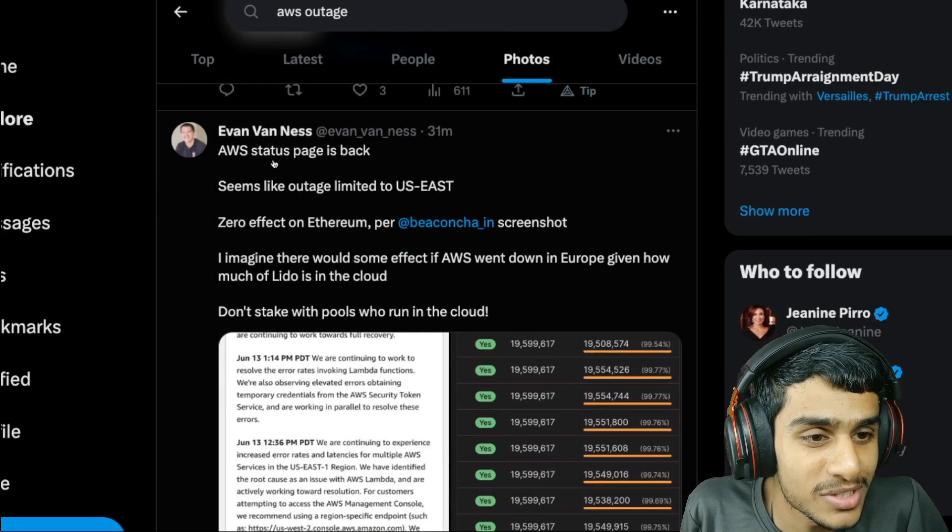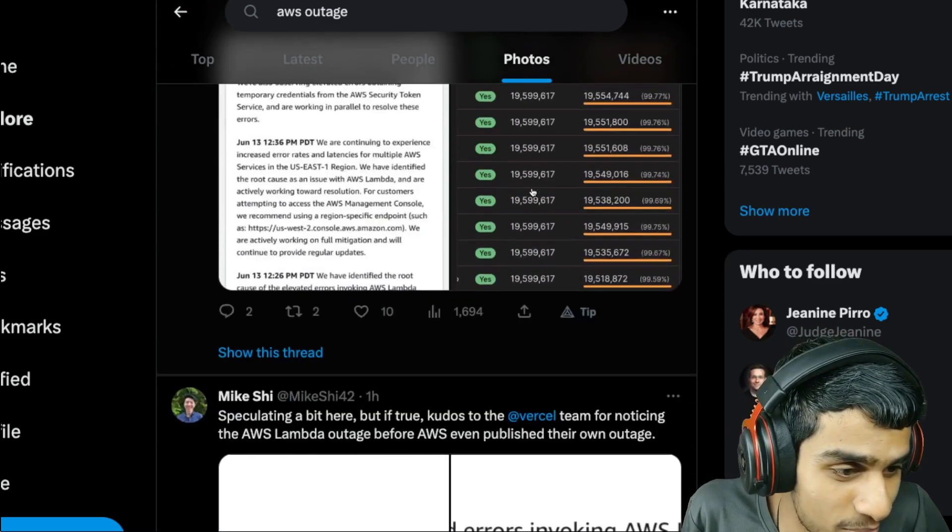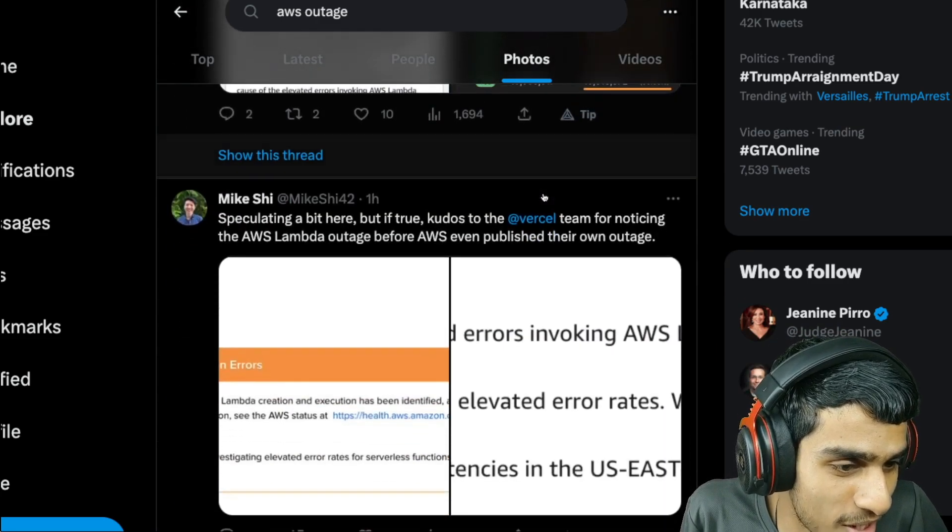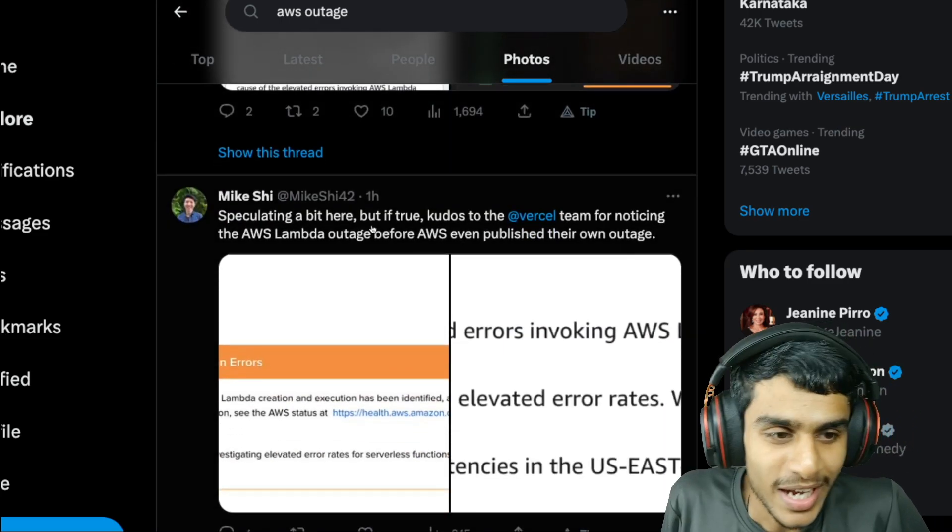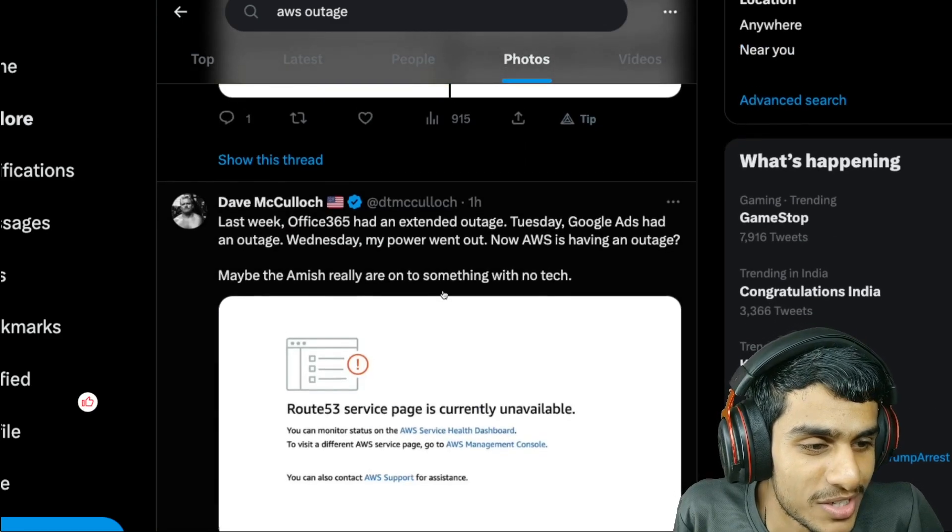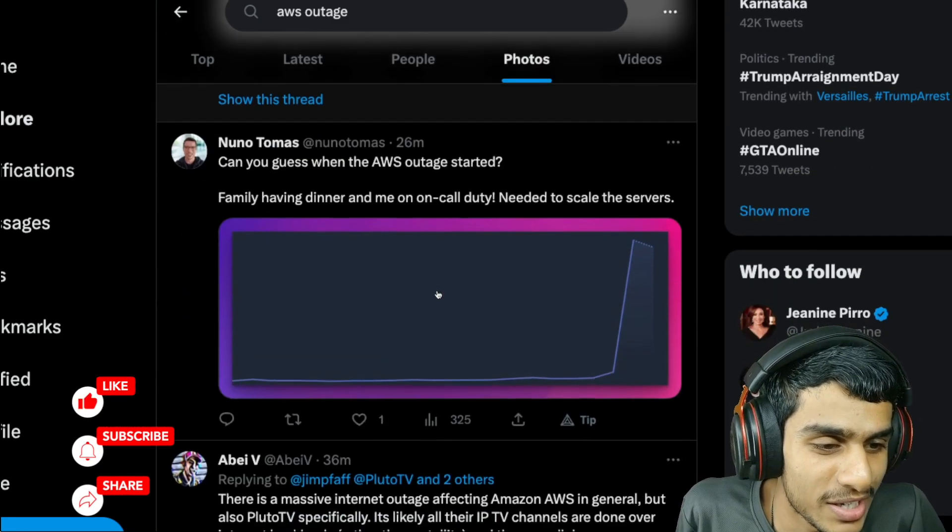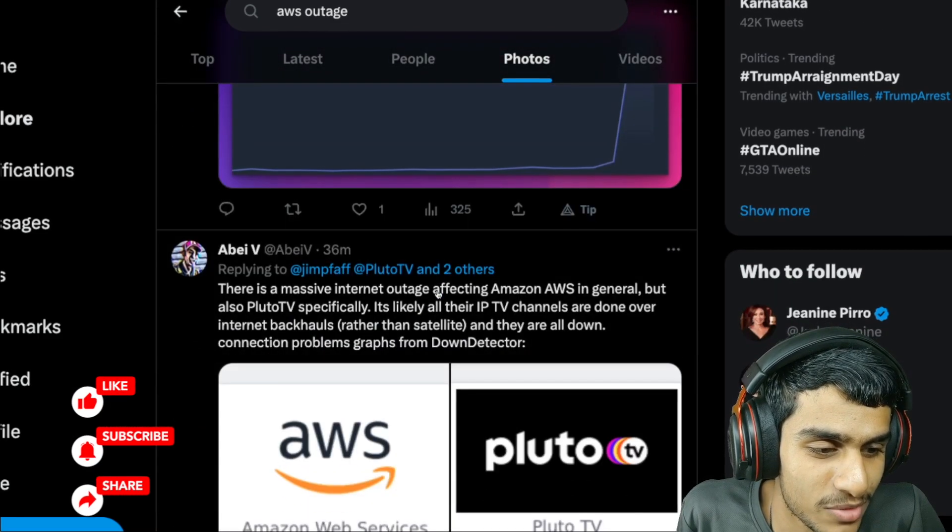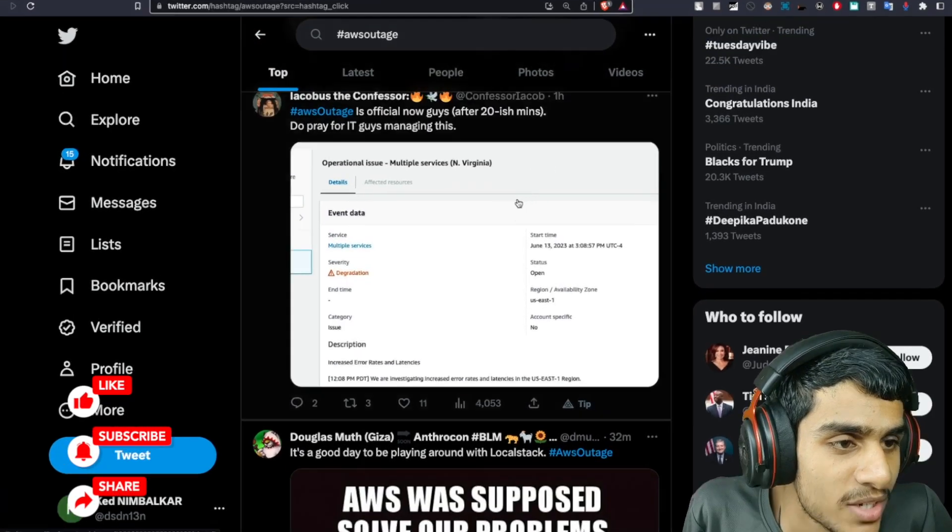The AWS status page is back as some people are reporting, but still some people are saying AWS Lambda outage. So there is a lot of chaos going on regarding AWS service. Speaking of the latest update guys, we have all the latest updates regarding this.